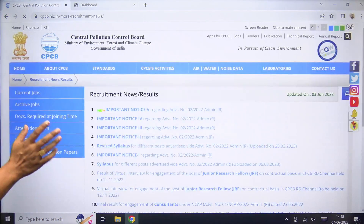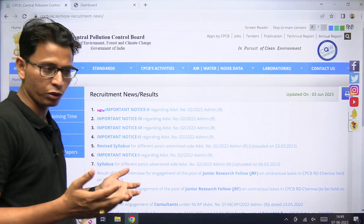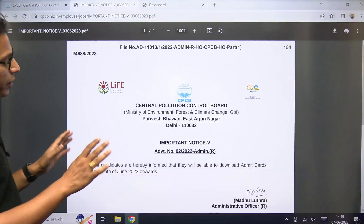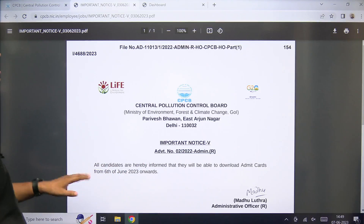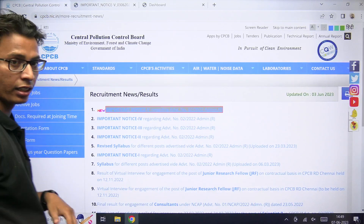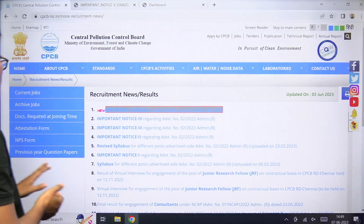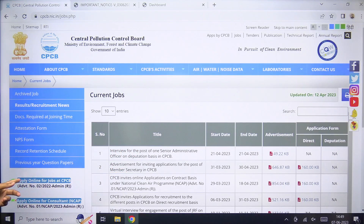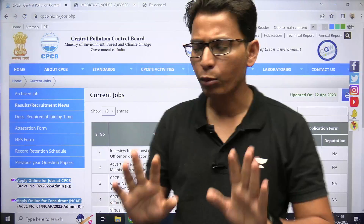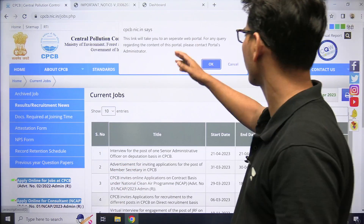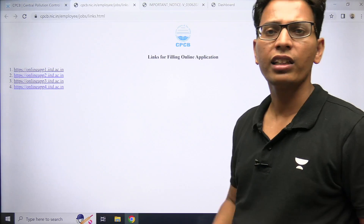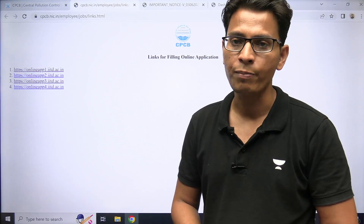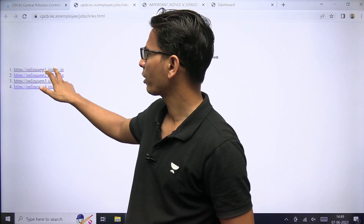अभी जो आपके पास में result and recruitment का notice आप देख रहे हैं — simply आपके पास जो current job वाला page था, उसमें जहाँ से आपने apply online for the job किया था, उसी वाले link में आपको click करना है. आप जैसे इस link में click करेंगे, आपको एक external site पर ले जाएगा. यह portal IT Delhi का है, जहाँ आपने registration किया था, application form fill up किया था, और submit की थी.